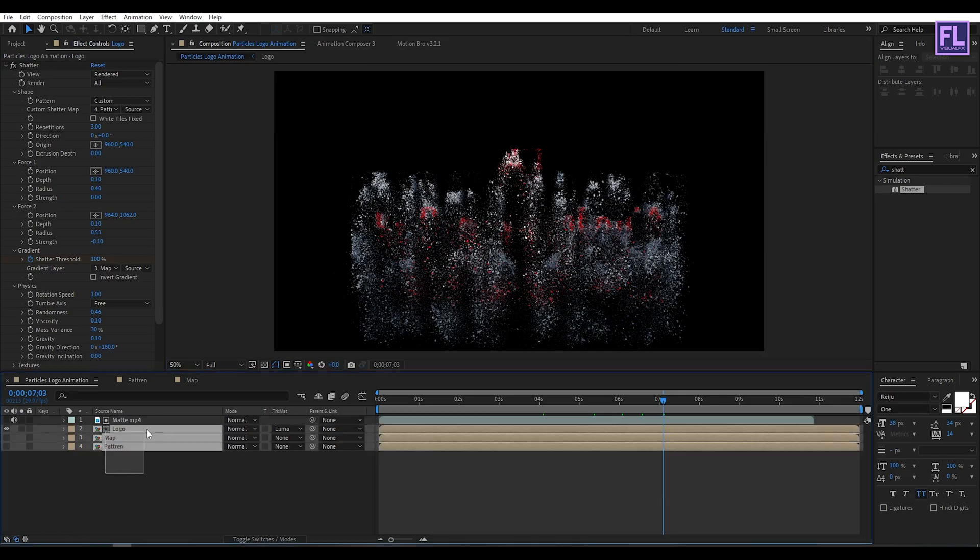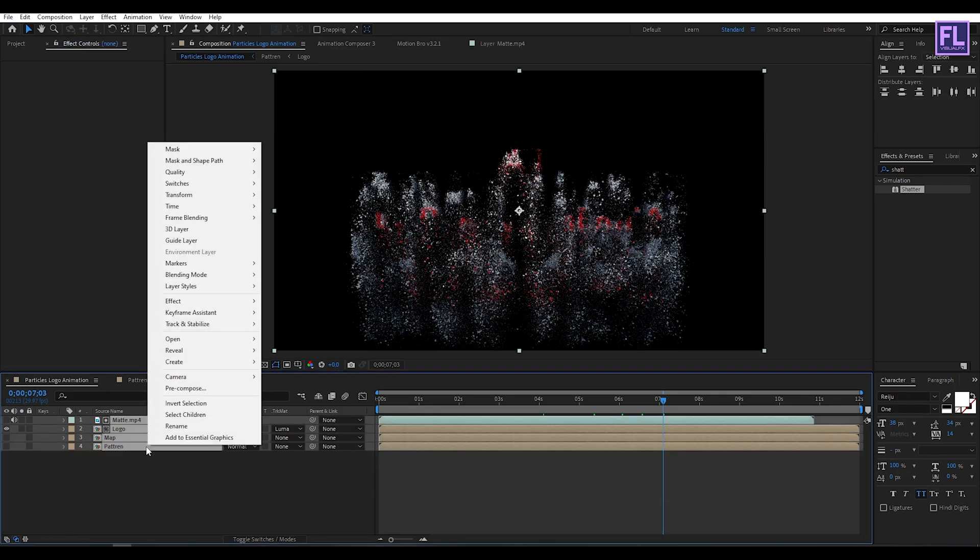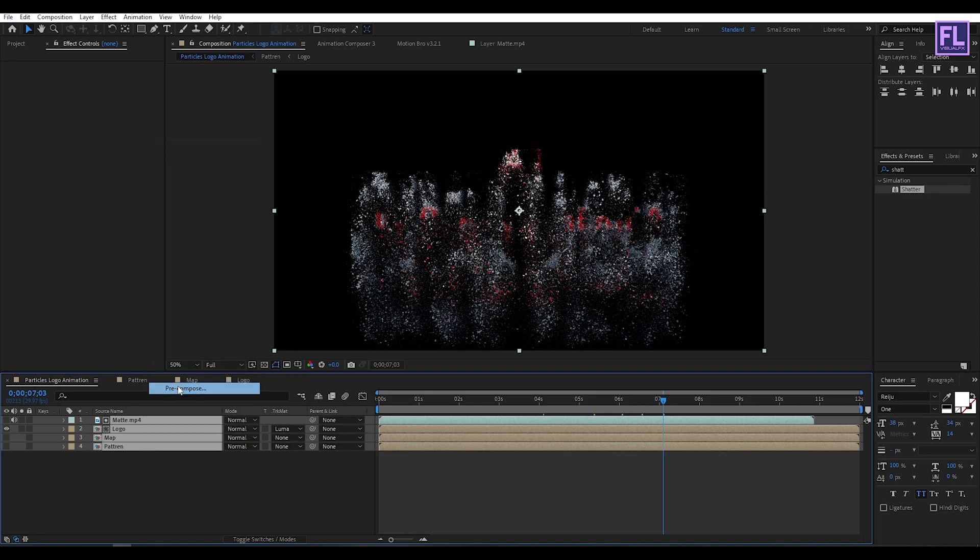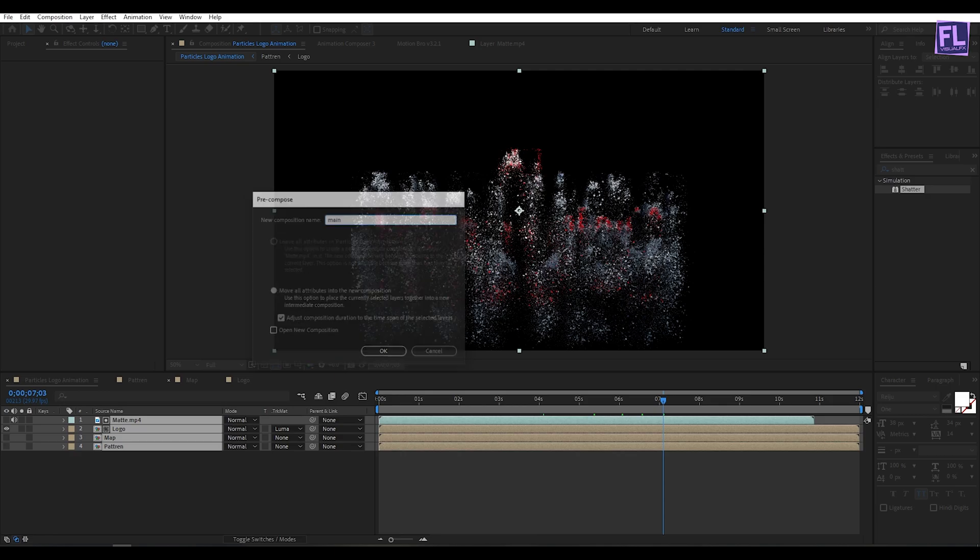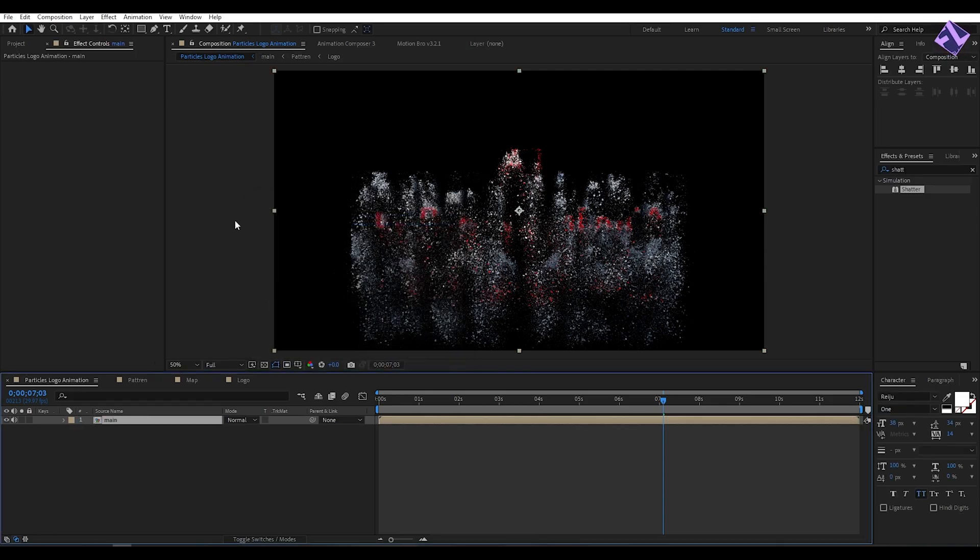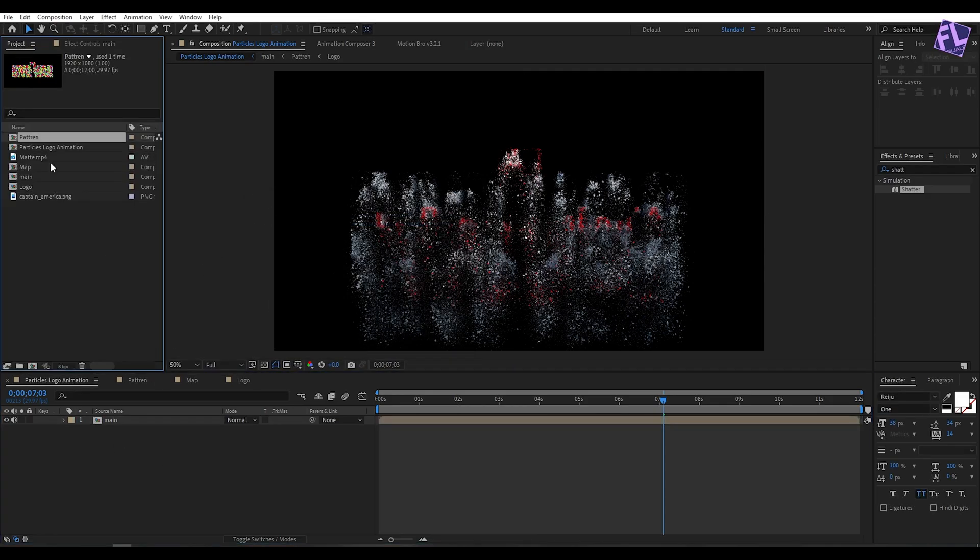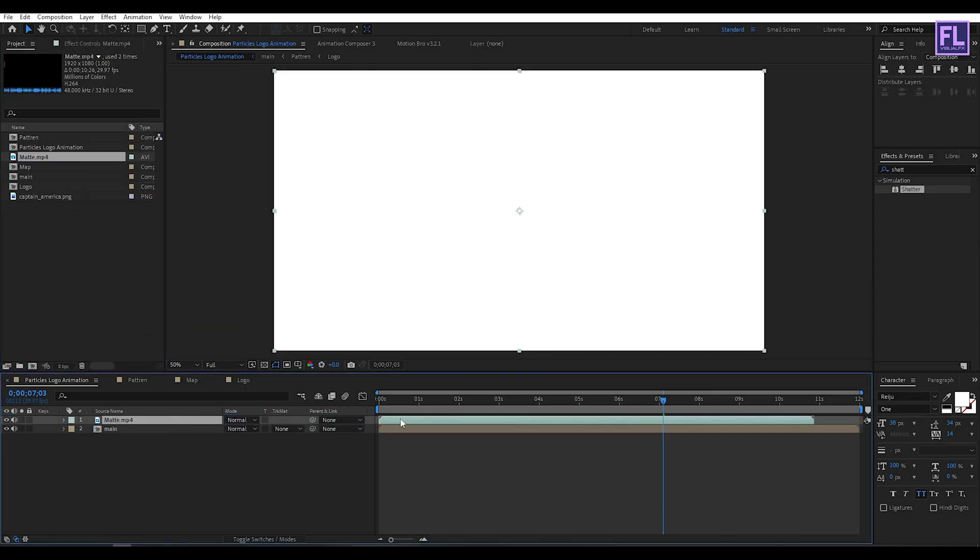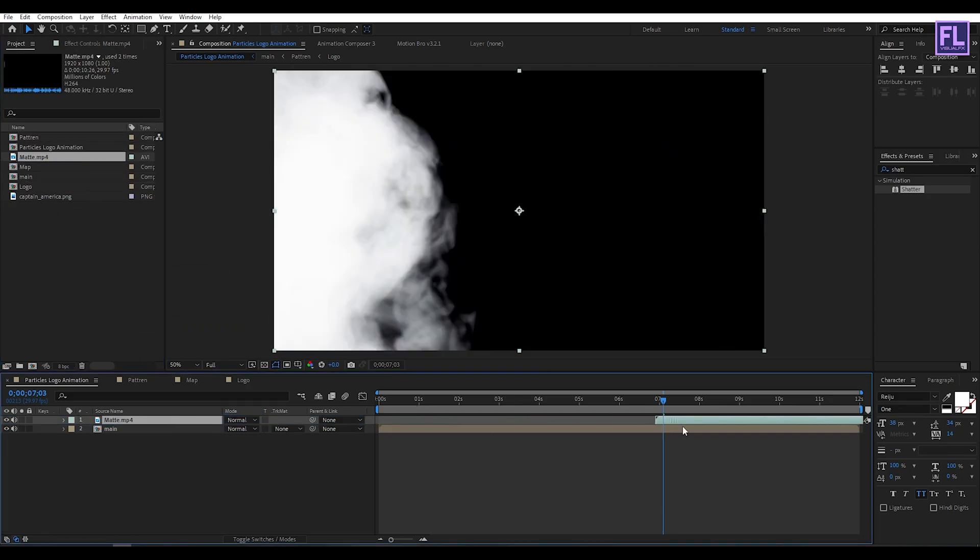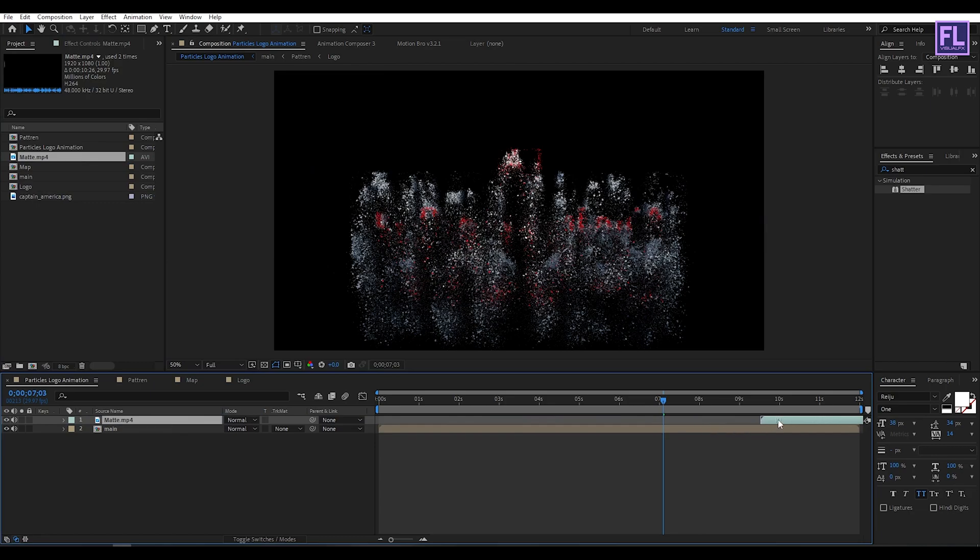Okay, now select all these layers, then right-click, then choose pre-compose and select move all attributes and rename it to main. Now again go to the project window and then select our matte layer, then place it into this timeline, then move it forward.